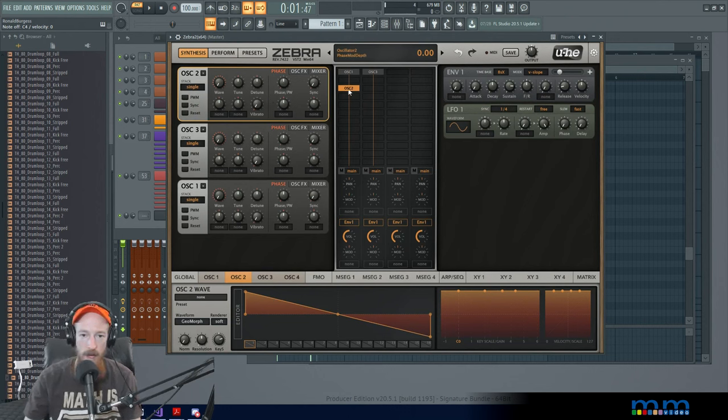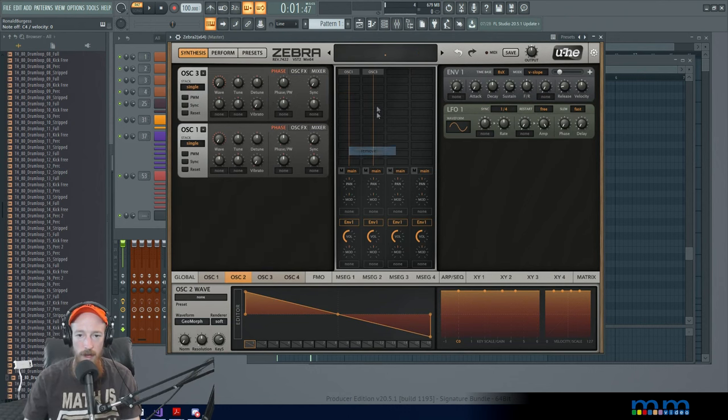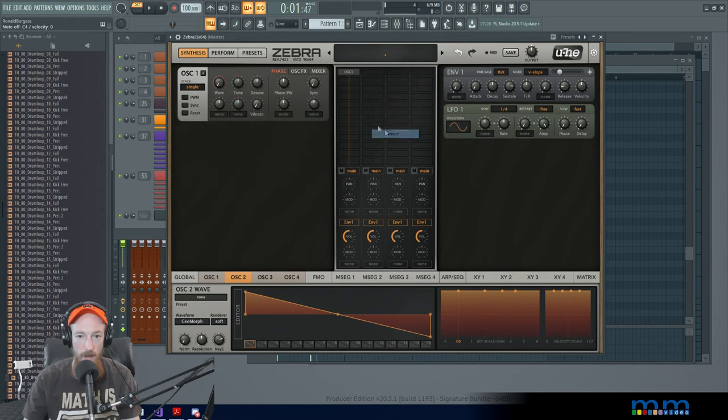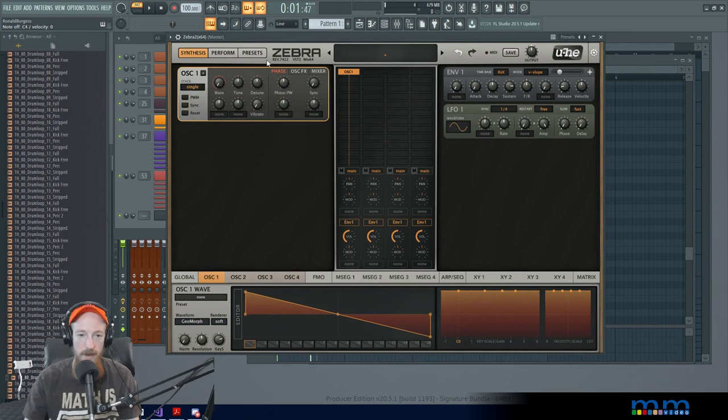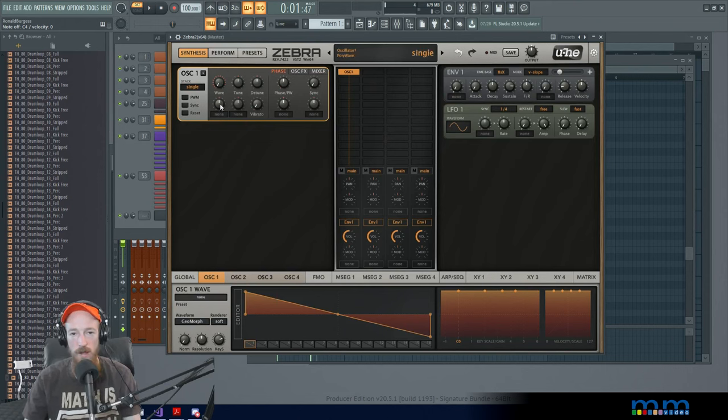Now let's go ahead and turn these off and just give a quick look at the oscillator a little bit more. Because they have all these different modes.